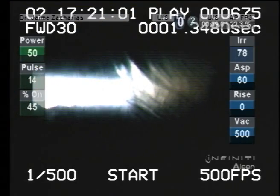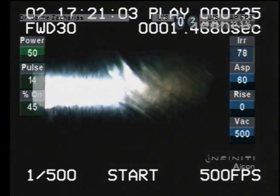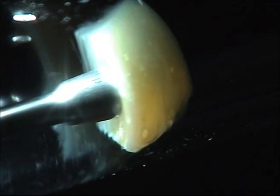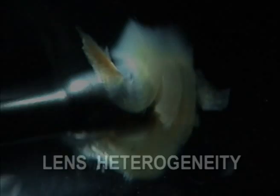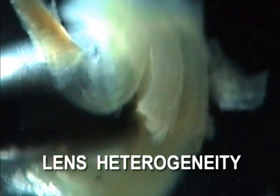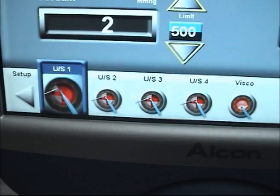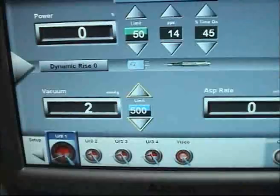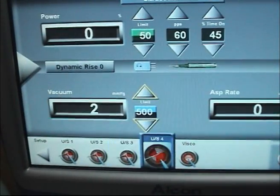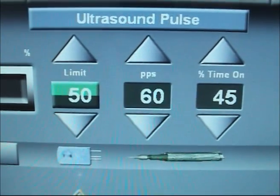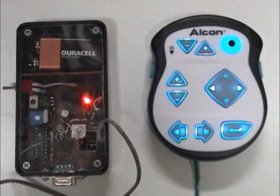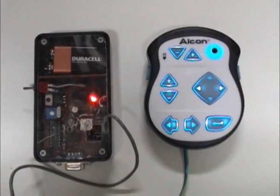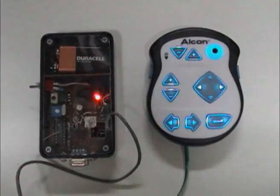We performed high-speed video recordings of the tip-tissue interaction in occlusion mode with human cataracts. Considering the heterogeneous nature of cataracts, we devised an intrinsically calibrated method by rapidly alternating hyperpulses and standard pulses. This process was performed using a custom-designed controller on command of the remote control unit of the FACO console.